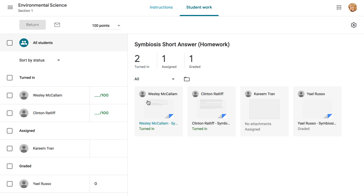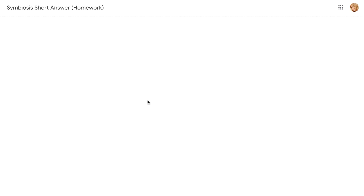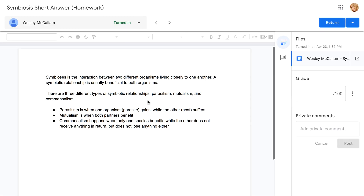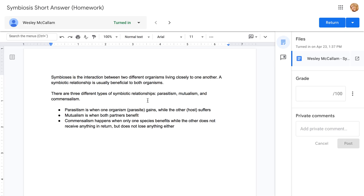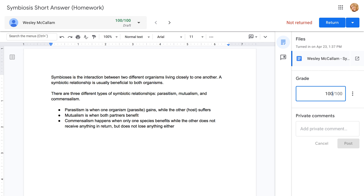To open a submission, click the one you want. The student's work will appear in the main part of the window, with the Grading tool off to the right. In the Grade field, you can type the grade you'd like to give.